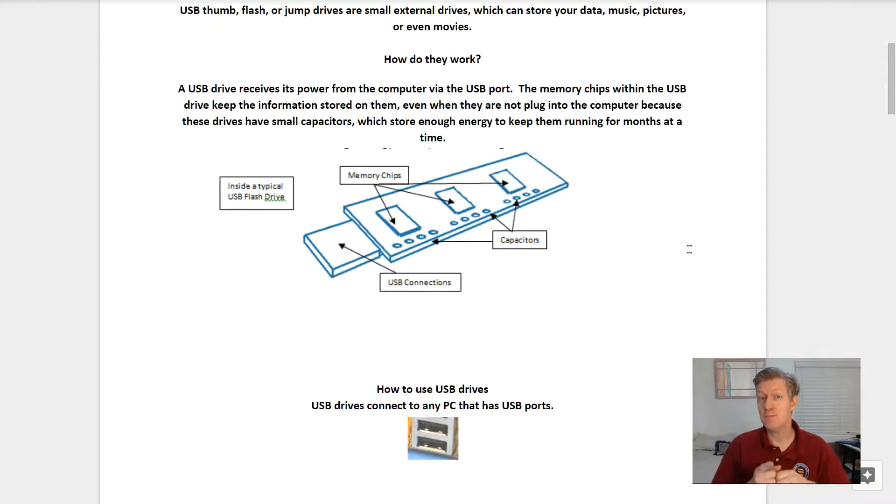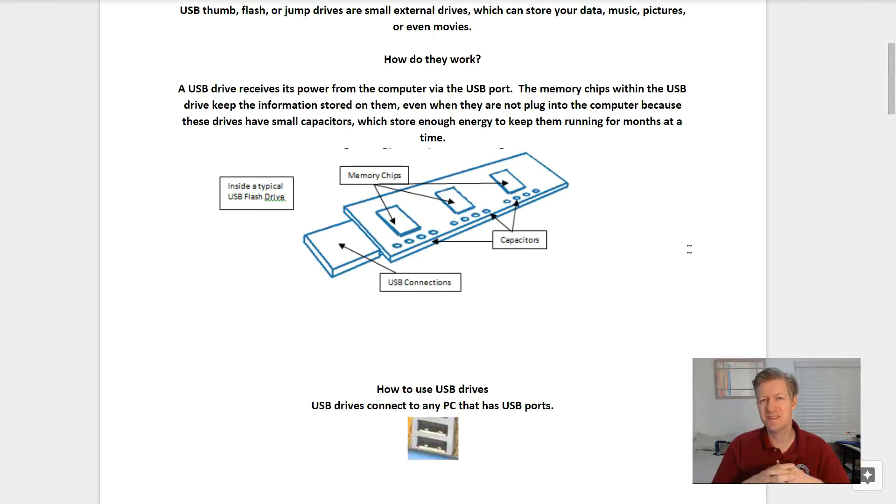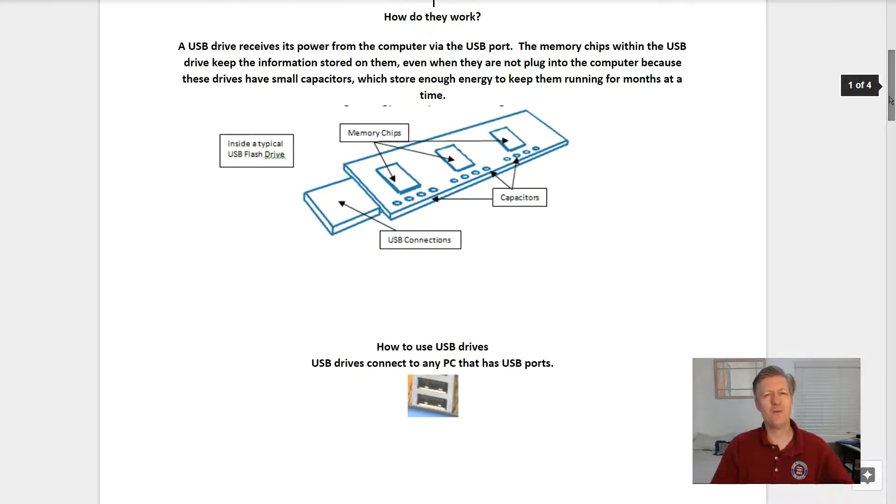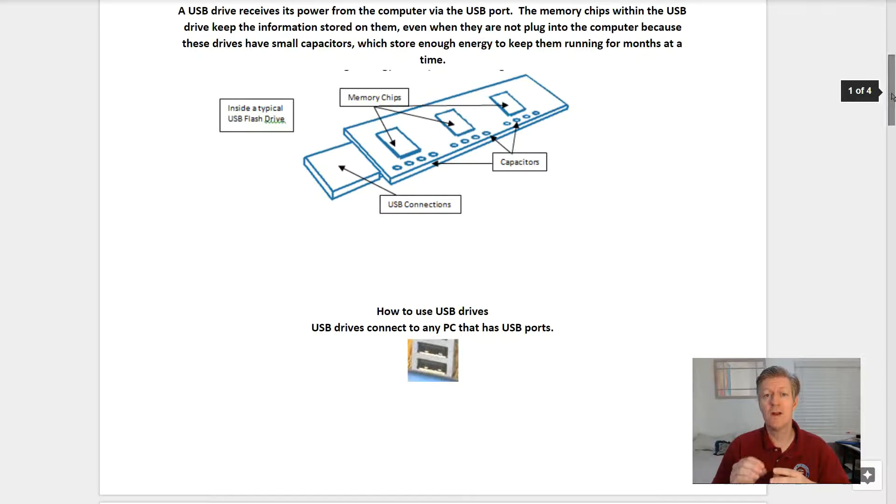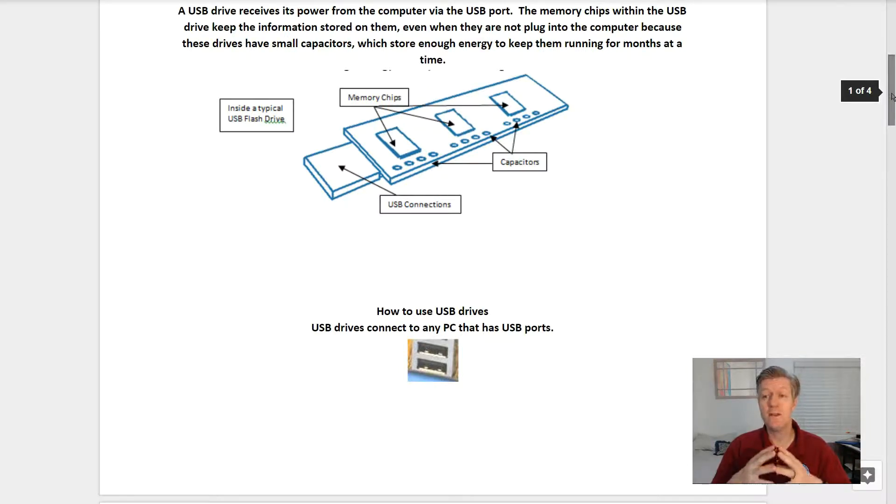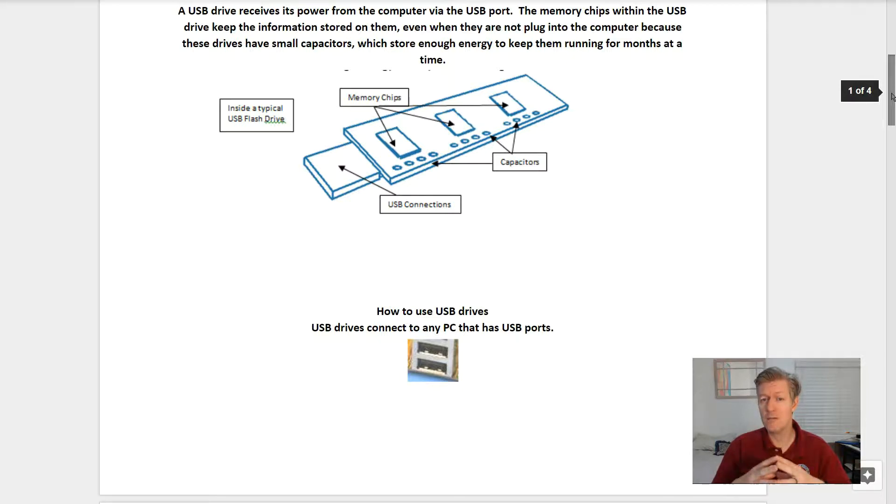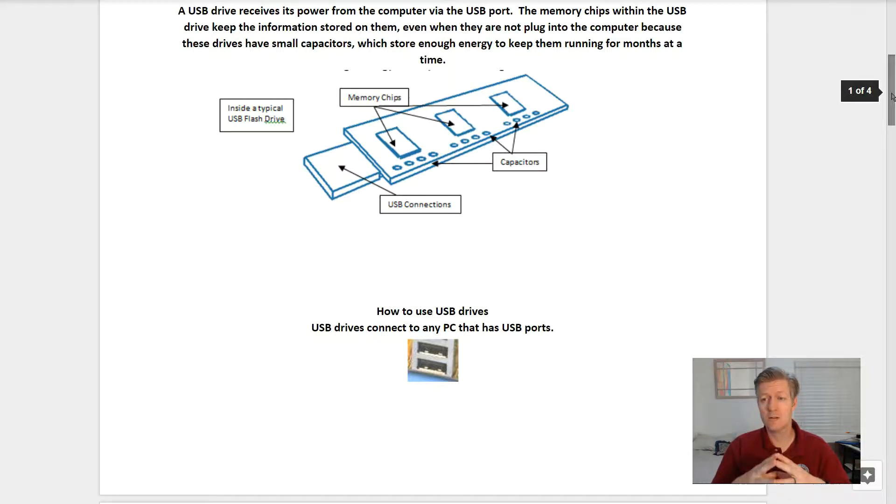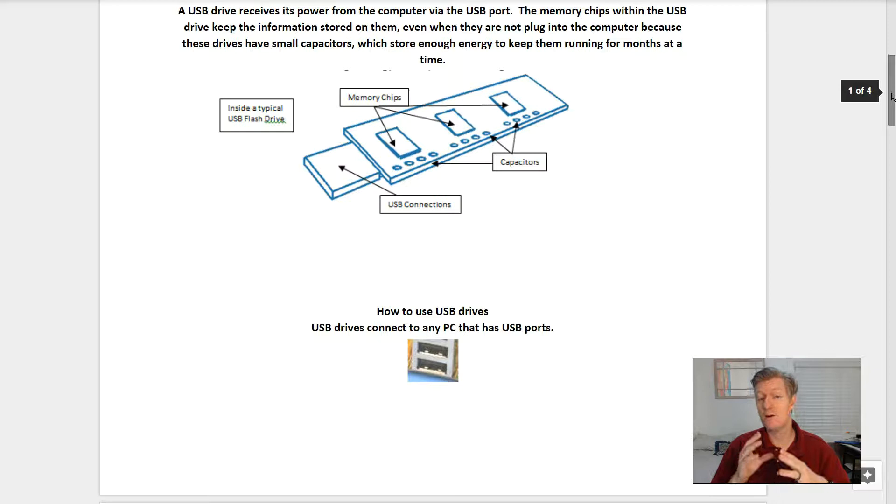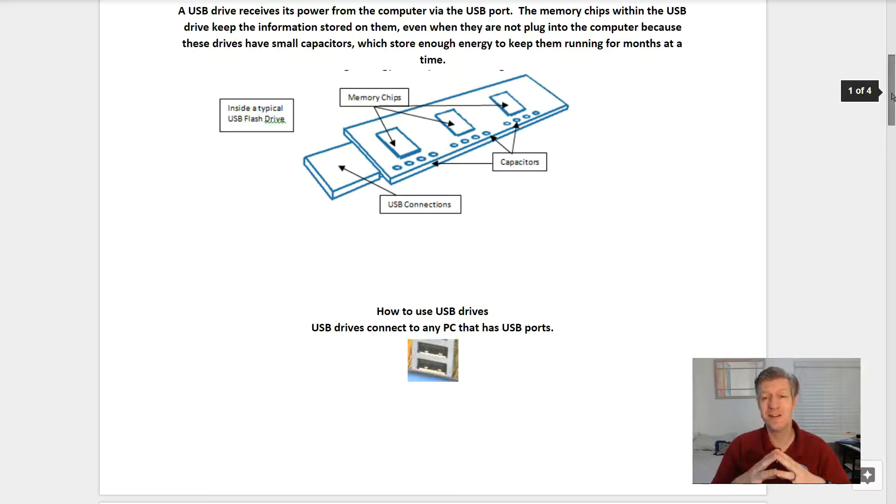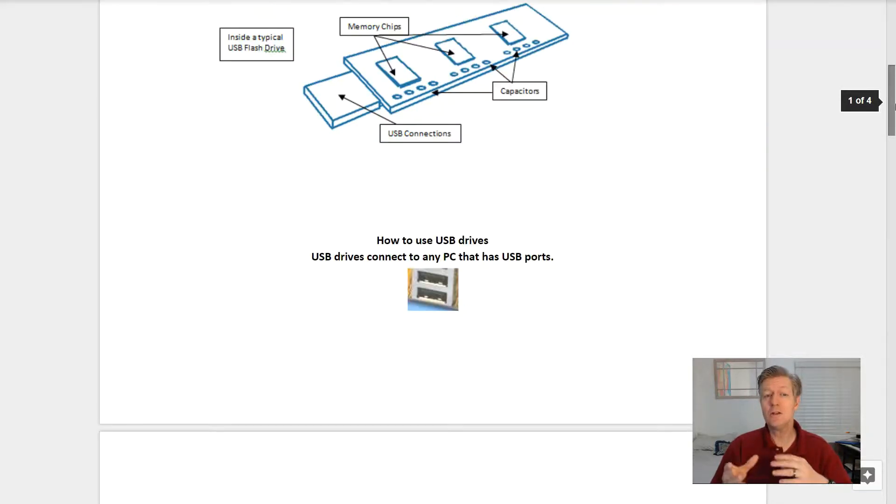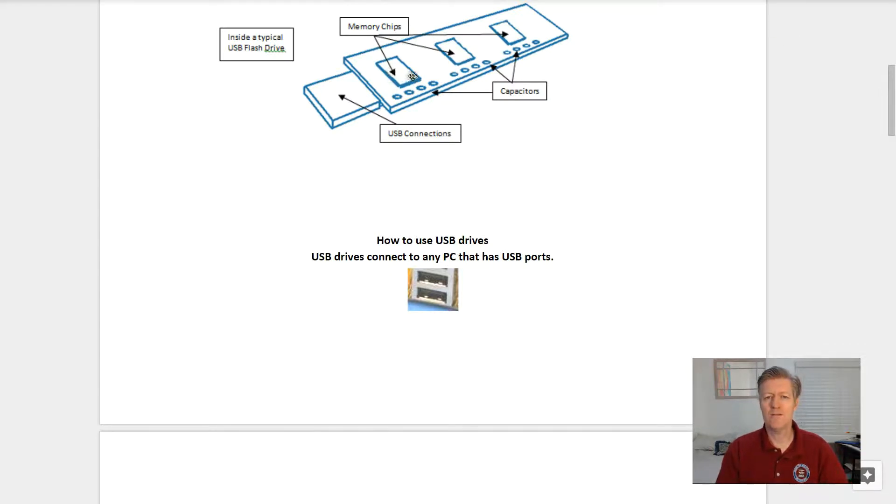How do they work? A USB drive receives its power from the computer via the USB port. The memory chips within the USB drive keep the information stored on them even when they are not plugged into the computer, because these drives have small capacitors which store enough energy to keep them running for months at a time. Here's a diagram of a typical USB flash drive. Notice we have memory chips, the small capacitors, and then the USB connection.